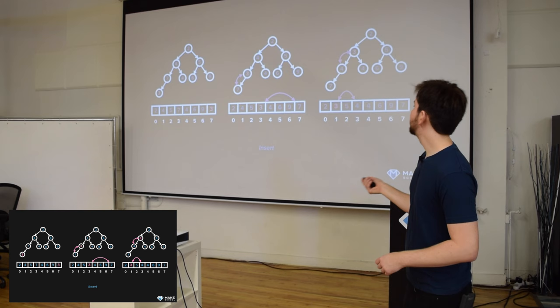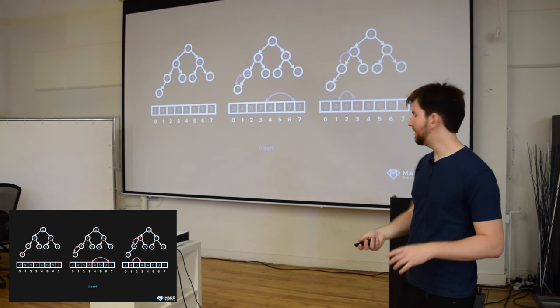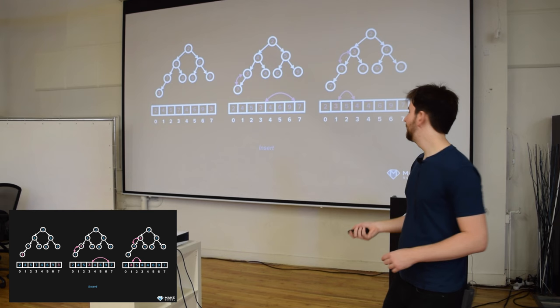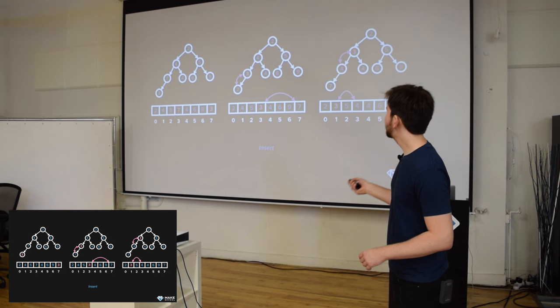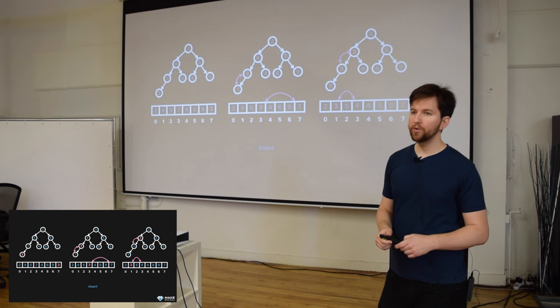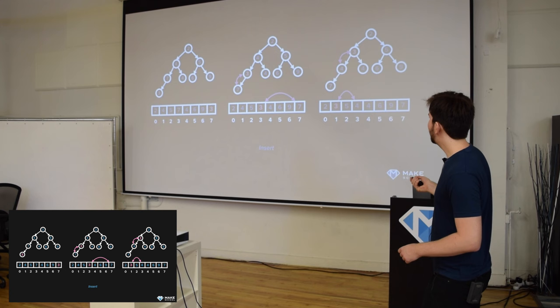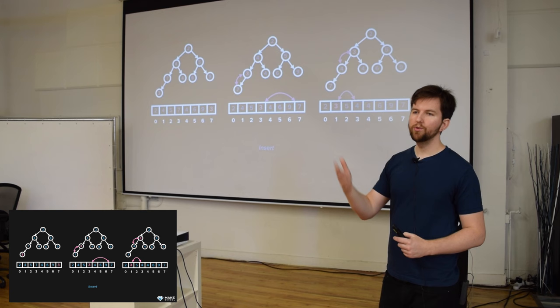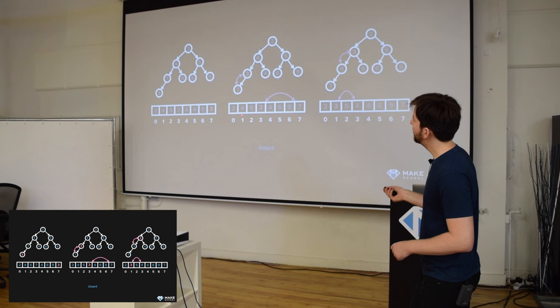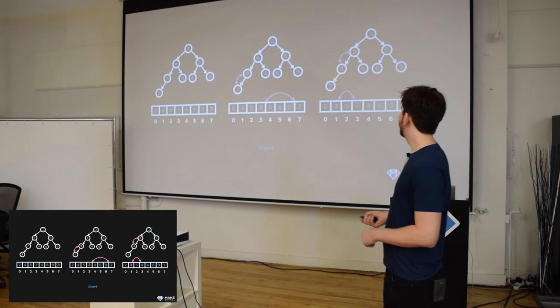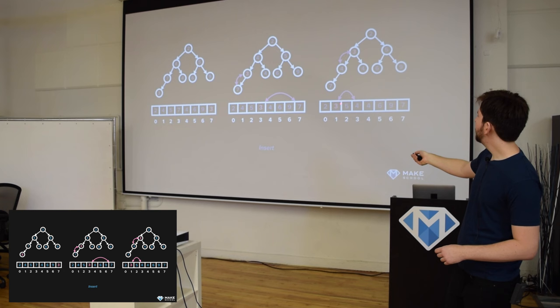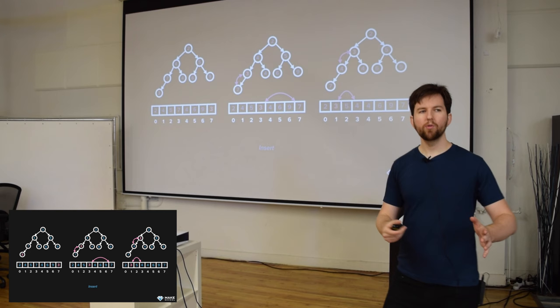Using the array representation: we add three to the very last spot in the array, we just append it. Then we calculate the parent position using (n-1) / 2 and check. The parent position is three which has the value seven. Is seven less than three? No, so we swap it — now three is where seven was, seven goes in three's old spot. Then we calculate the parent again: three minus one is two, divided by two is one. We compare three with the element at index one — is three greater than four? No, so we swap it again. Notice that our heap goes two, three, five, four — that is not sorted. Heaps are not sorted; they're just ordered.